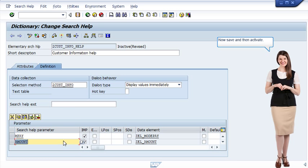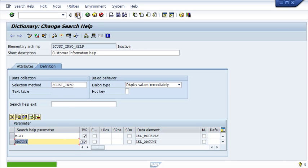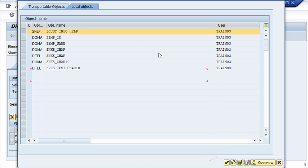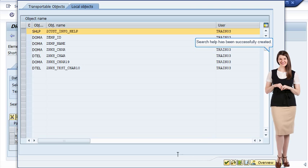Now save and then activate. The search help has been successfully created.